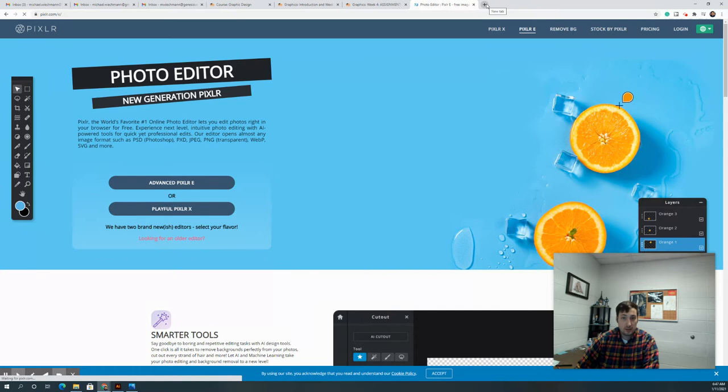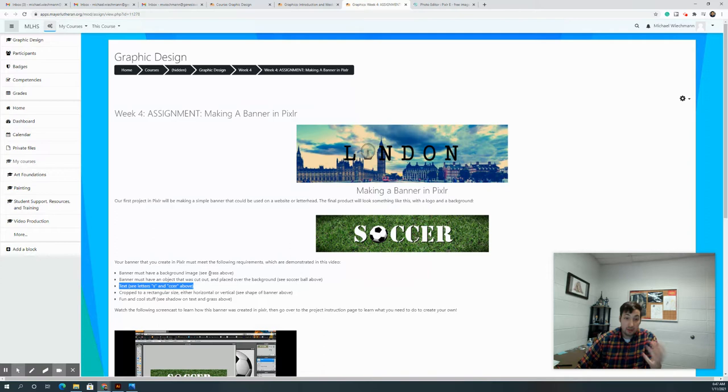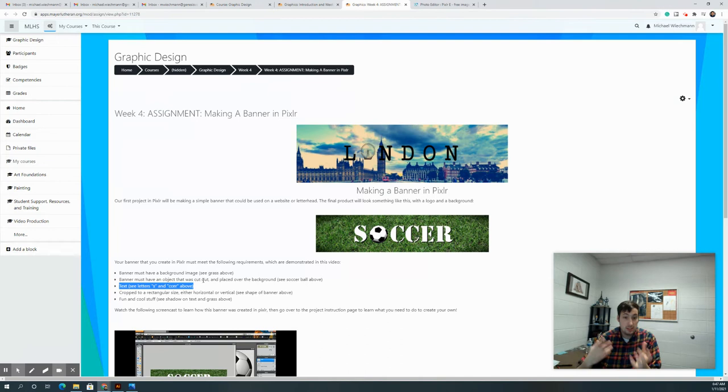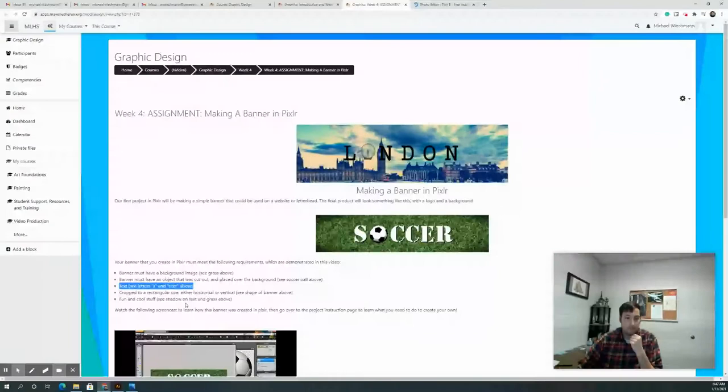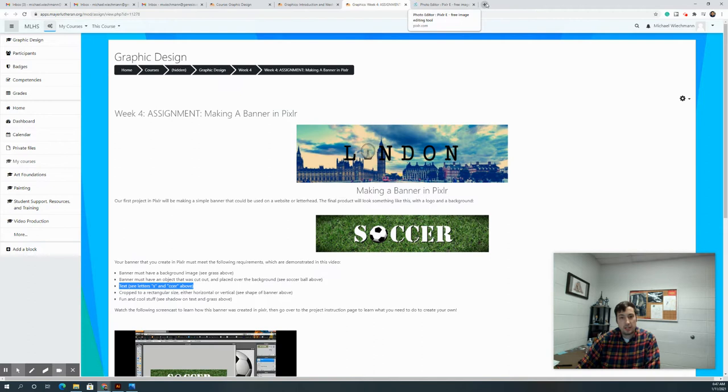As it talks about in the course, you're going to need a background image, you're going to need an object that you cut out, and then you're going to need text. Those are the three main things. Eventually you're going to crop it to be in that horizontal banner style, so it's putting together a couple skills. First off, let's find a background image.